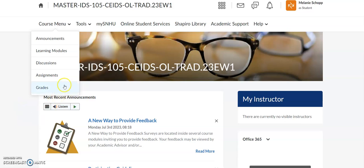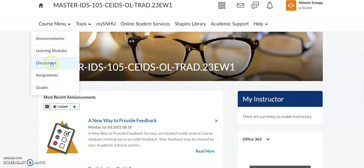When you log into your Brightspace classroom for IDS 105, you'll see up here at the top how you have a course menu where you can find everything in your course: announcements, learning modules, discussions, your assignments, your grades. These are all really great things you want to make sure you're checking every day, if not weekly.